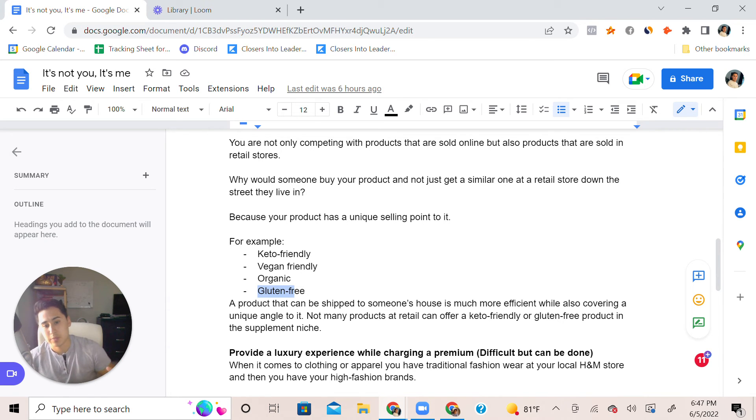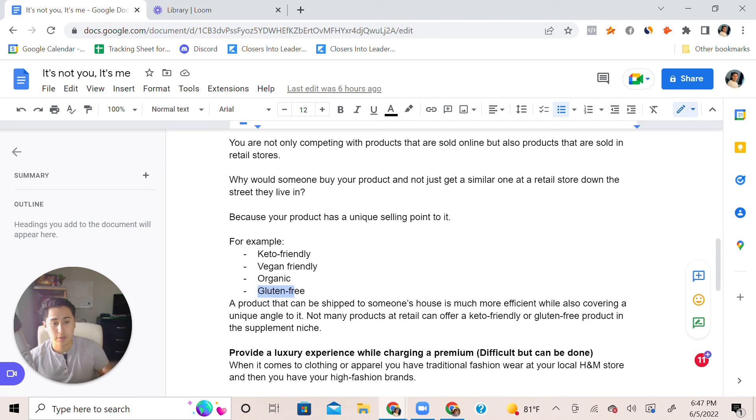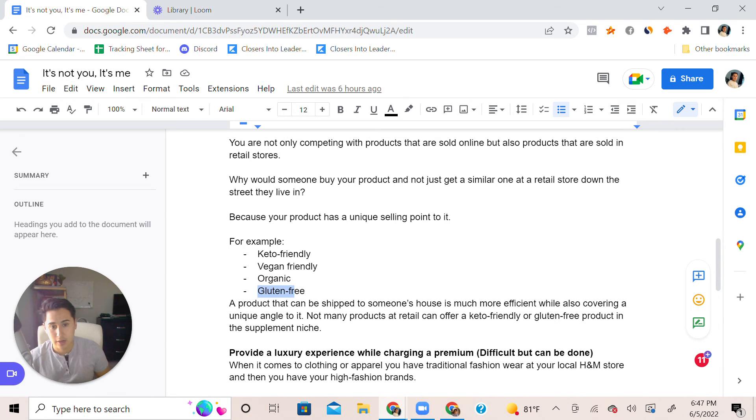You eliminate the stress of somebody constantly putting in their card every three months. Because when you have somebody that takes out their card and then pays it...